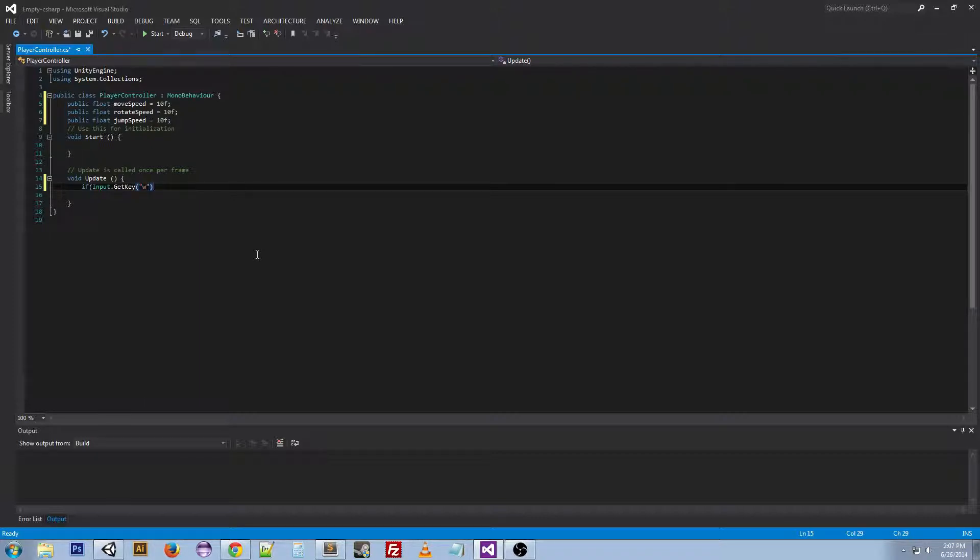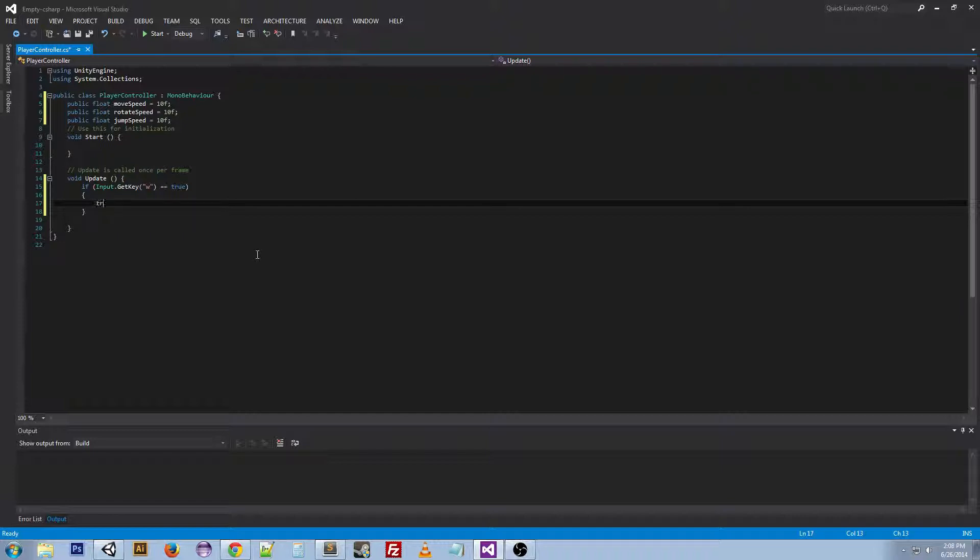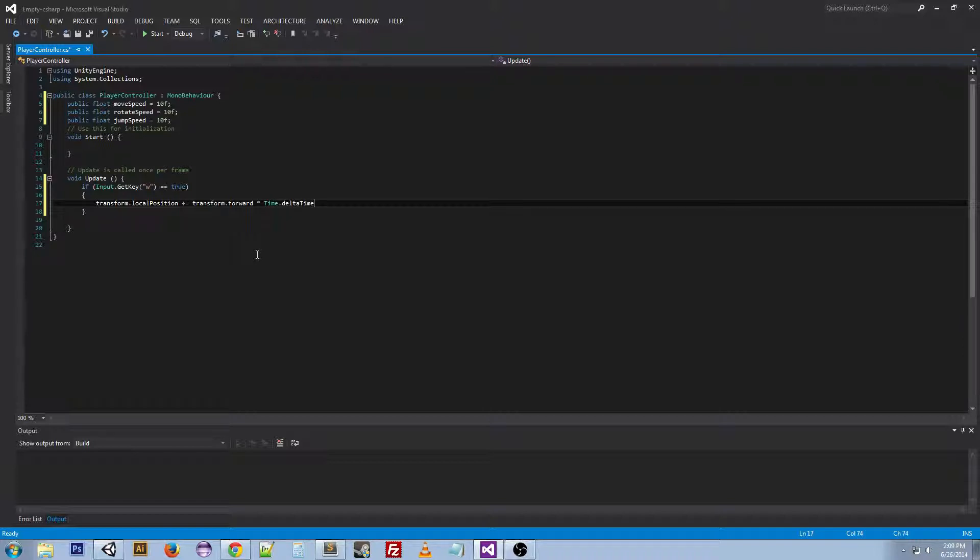So let's say W equals true. Now pretty much all this is saying is if the player is holding down W, then this will happen. And this will update every frame. So it will happen every frame of the game. Now we want the player to move forward when we press W. So we will do transform.localPosition plus equals. And plus equals in code just means transform.localPosition equals transform.localPosition plus whatever I'm going to put here. Next we're going to do transform.forward times time.deltaTime times moveSpeed.